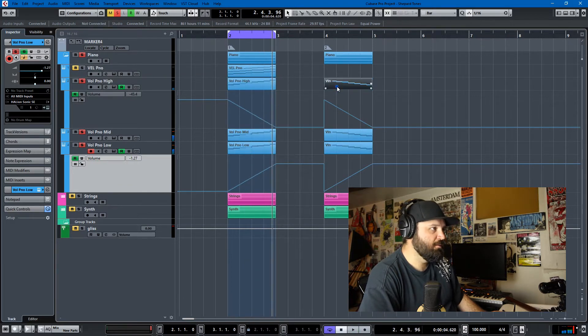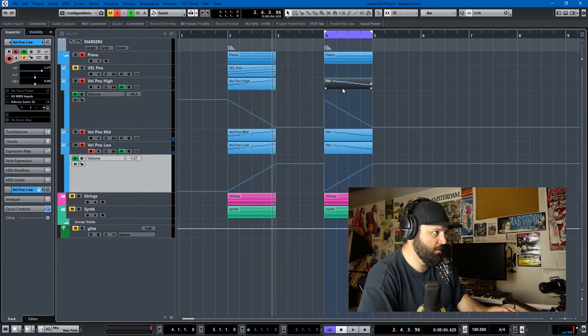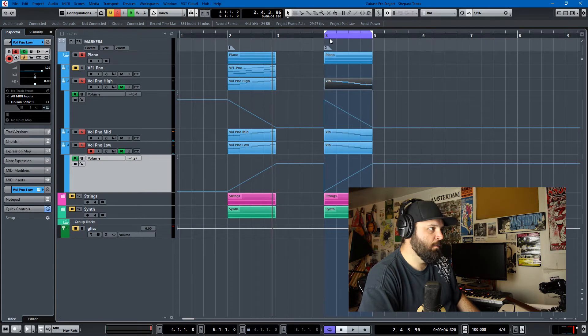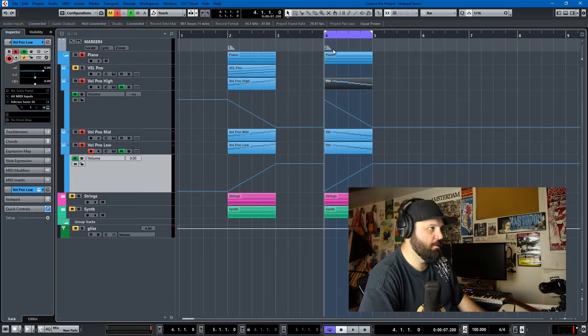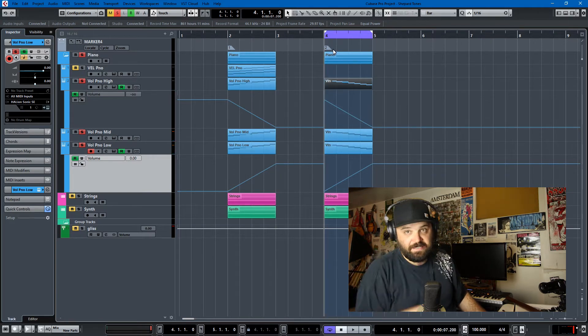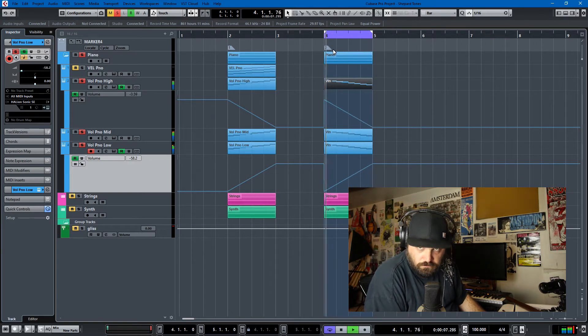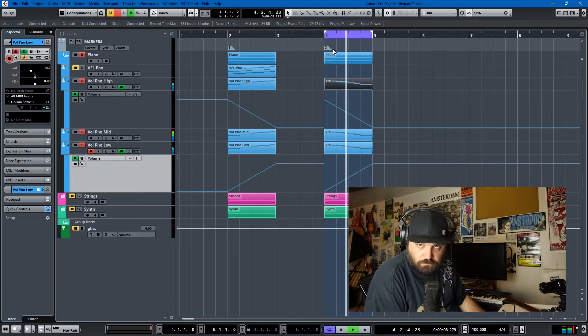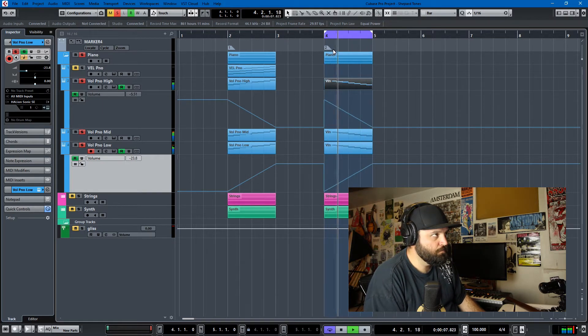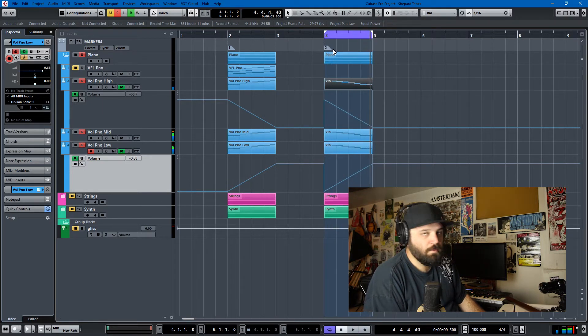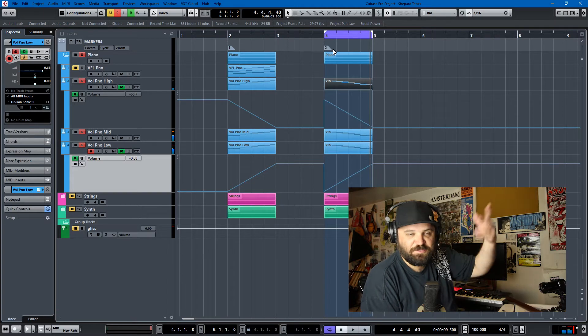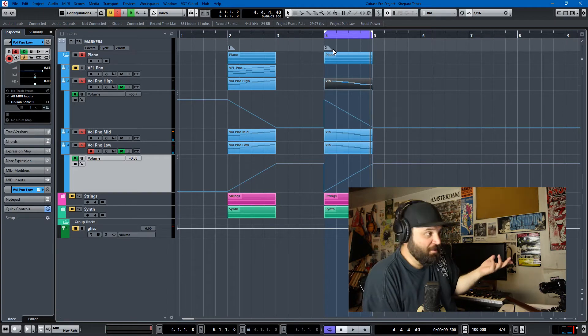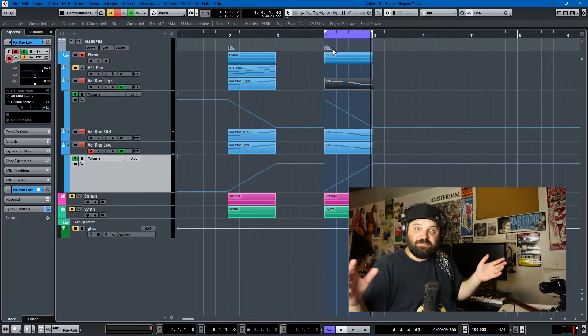And I also was able to do this for a descending line. But maybe I should have switched which one goes up and which one goes down. I don't know, this is my first foray into Shepherd tones.